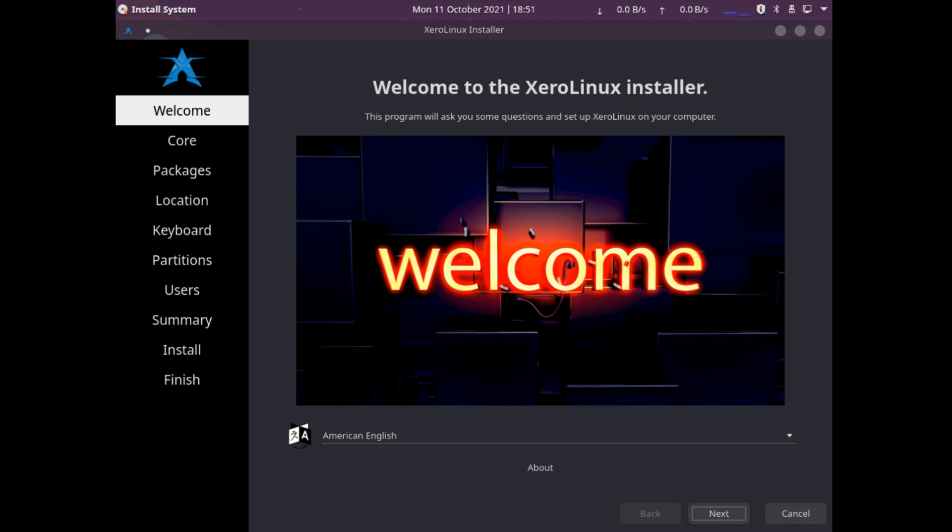Hello everyone and thank you for tuning in to ConceptDash. Today I have an Arch Linux distribution. It's a new distribution called Xero Linux. I'm going to install Xero Linux on my virtual machine and test it out.